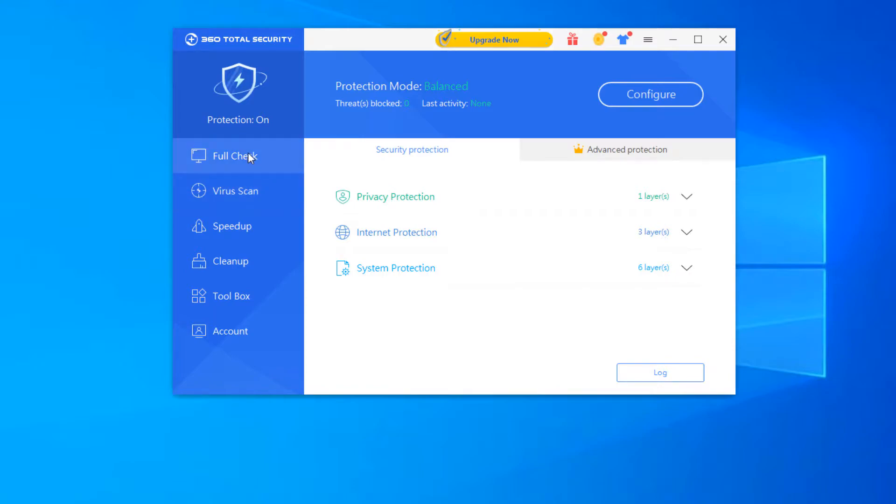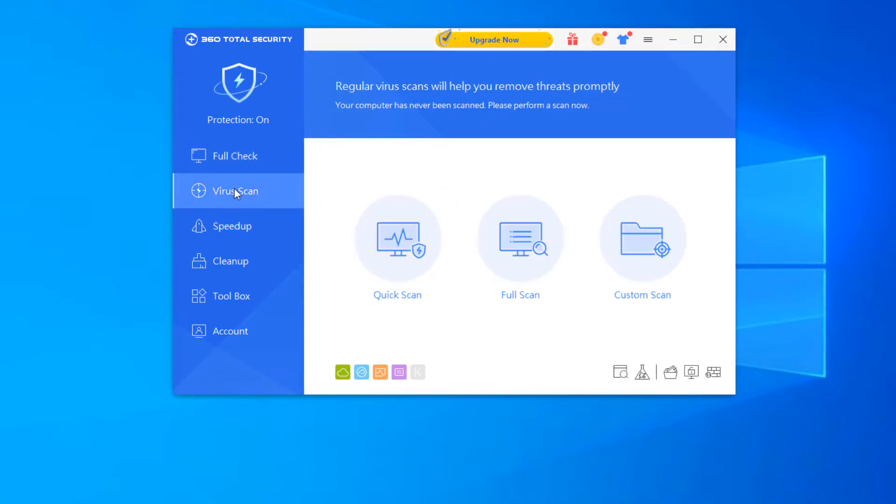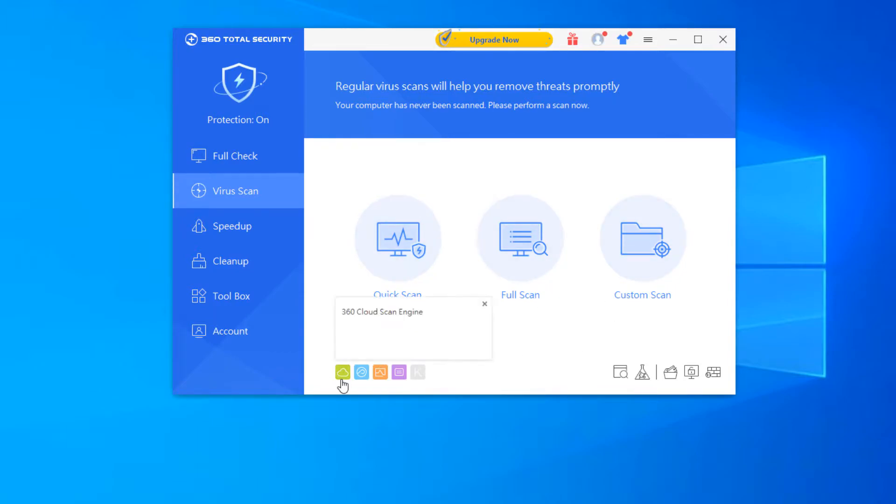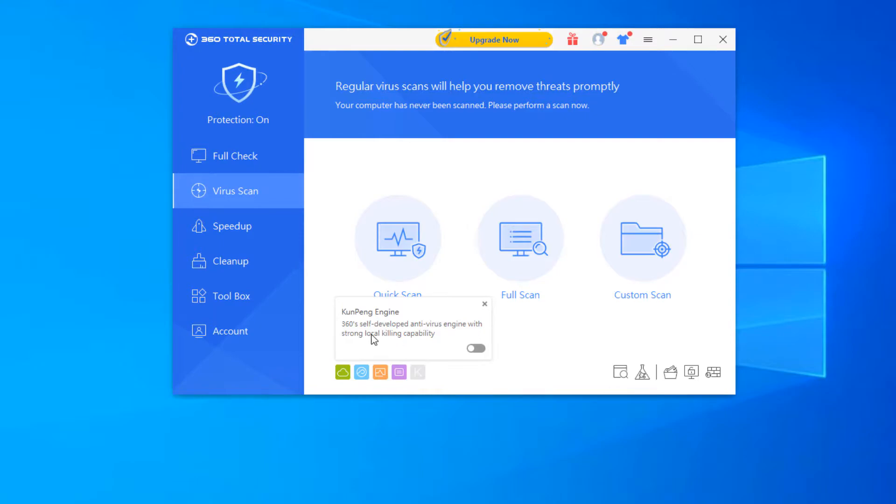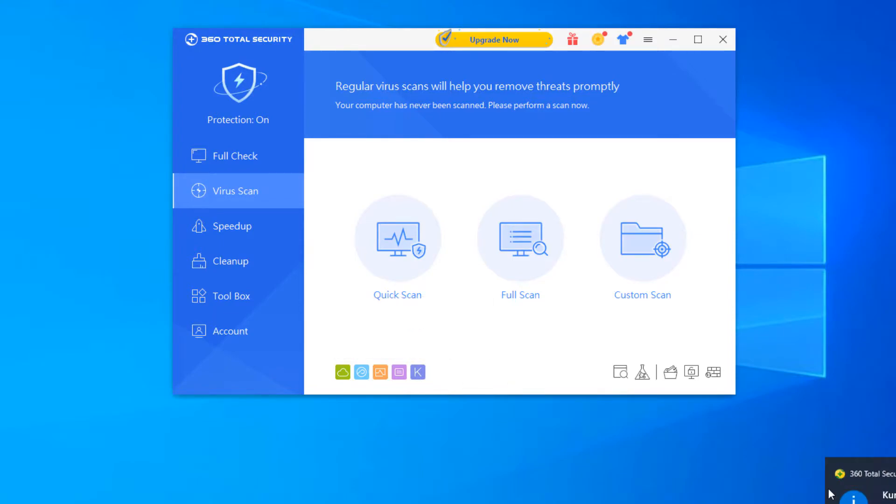On the left here, here's the full check button where you can actually scan your computer for vulnerabilities and resolves issues with security and performance issues with this button here. Virus check, self-explanatory there. It does go ahead and let you do a quick scan, full scan, or custom scan. And here at the bottom, you can see that these are all the engines that are on. I'm not sure why they don't have this Kun Pang engine on. We'll go ahead and turn that on actually. And it actually downloads and installs it. So as you can see, it's downloading and installing that additional shield. So if it is offered, it takes one click. So it did go ahead and install it. So we'll go ahead and just test with that as well, since it is available.